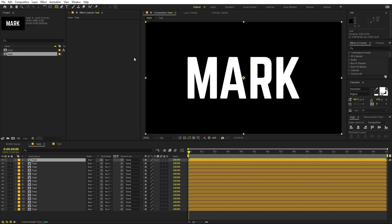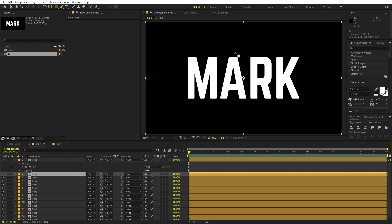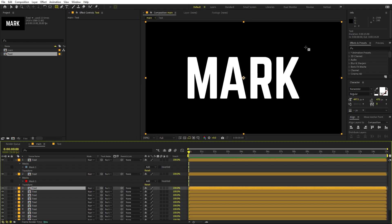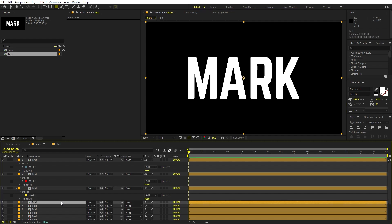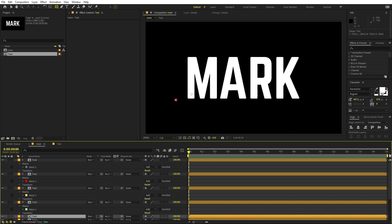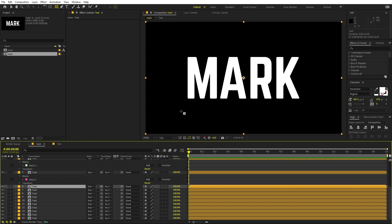Now select the top layer and use the shape tool to create a rough, random mask on each of these layers. Just randomly mark out a couple of areas — you don't have to be precise. Make some long, some short, however you want. Keep doing this until the full text is covered.